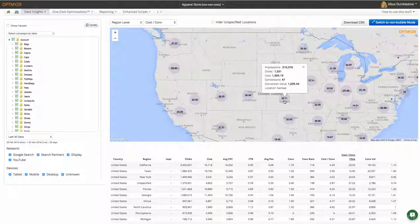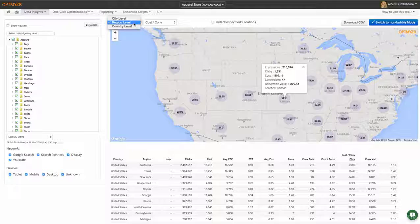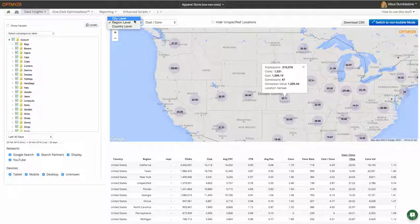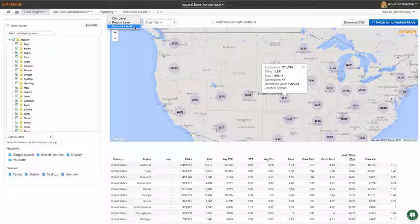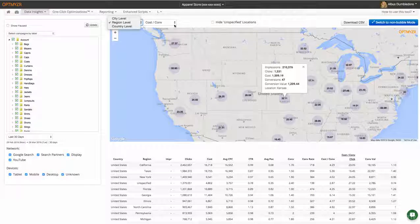If I wanted to get this down to the city level, I could also choose city level right here. Or if you're a global advertiser and you just care about the country level, that's available right here.